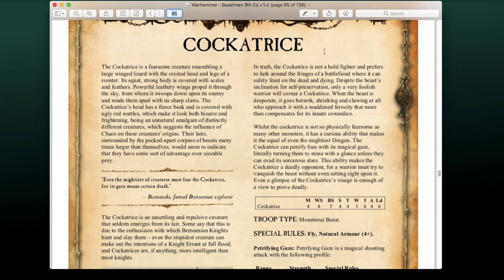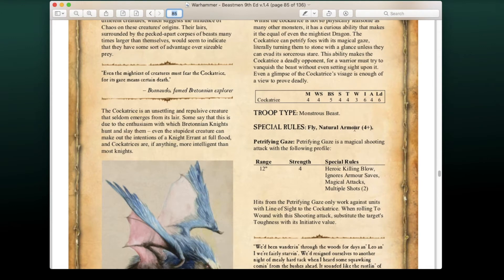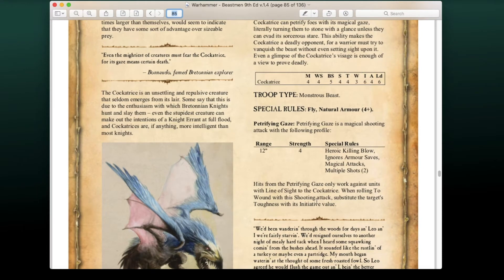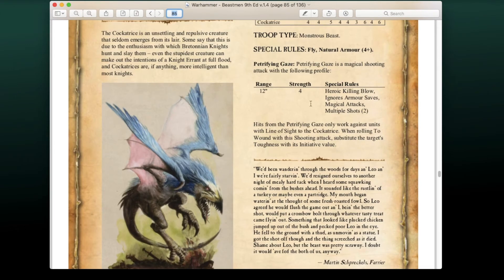The Cockatrice also makes an appearance. It has fairly mediocre stats but can fly and has a 4+ natural armor save. The main reason to take it is the Petrifying Gaze — a magical shooting attack with 12-inch range, Strength 4, Heroic Killing Blow, ignores armor saves, magic attacks, multiple shots. Hits from the gaze only work against units with line of sight, and when rolling to wound, substitute the target's Toughness with its Initiative value. Absolutely terrifying against high-toughness, low-initiative targets.